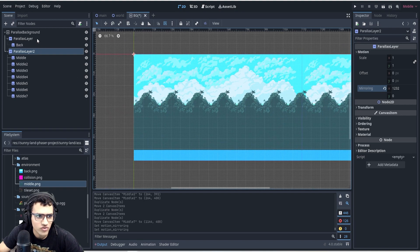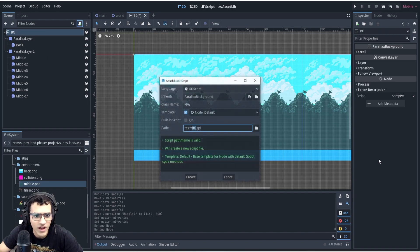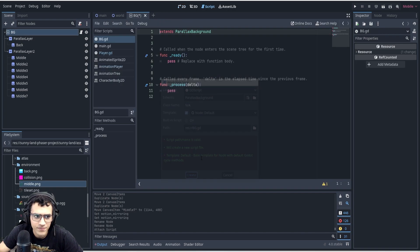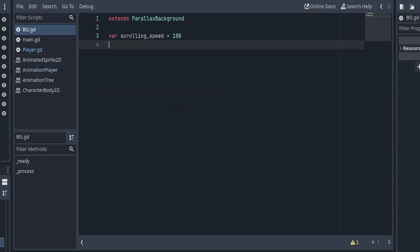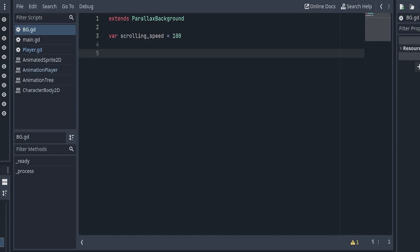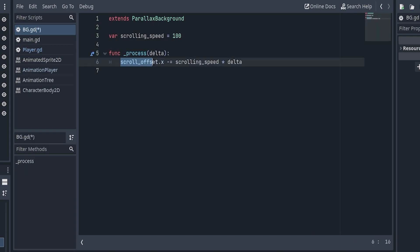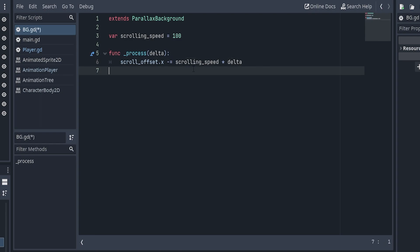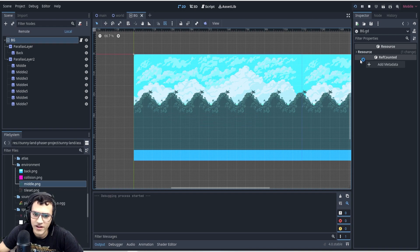Now what we want to do is go to our parallax background. We'll rename this to BG and add a script in here. This is actually very simple — not much code. We'll take a variable and add a function process. Delta, and we'll say scroll_offset.x -= scrolling_speed * delta. What this is going to do is basically send our offset to the left. Let's play and see what we get.